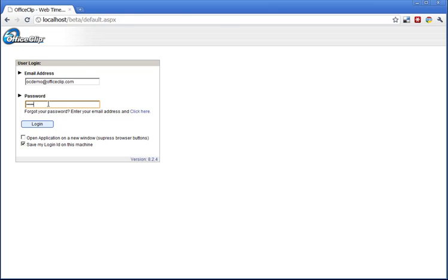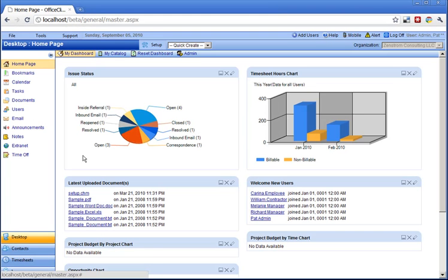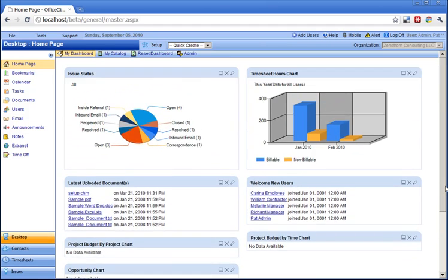OfficeClip can be adapted to any organization. The home page provides a consolidated view of all the applications within OfficeClip. You can customize this screen to your needs.